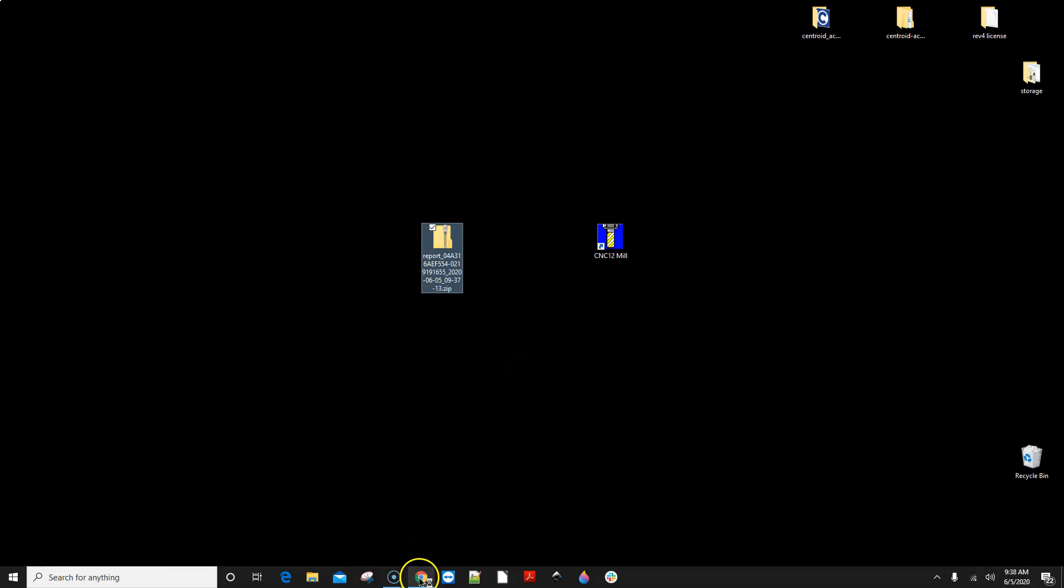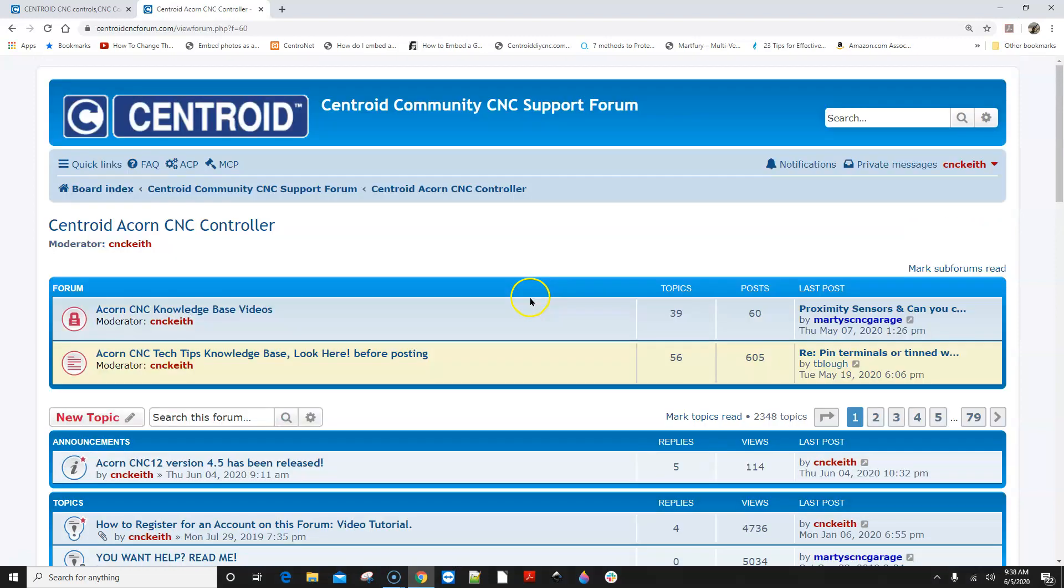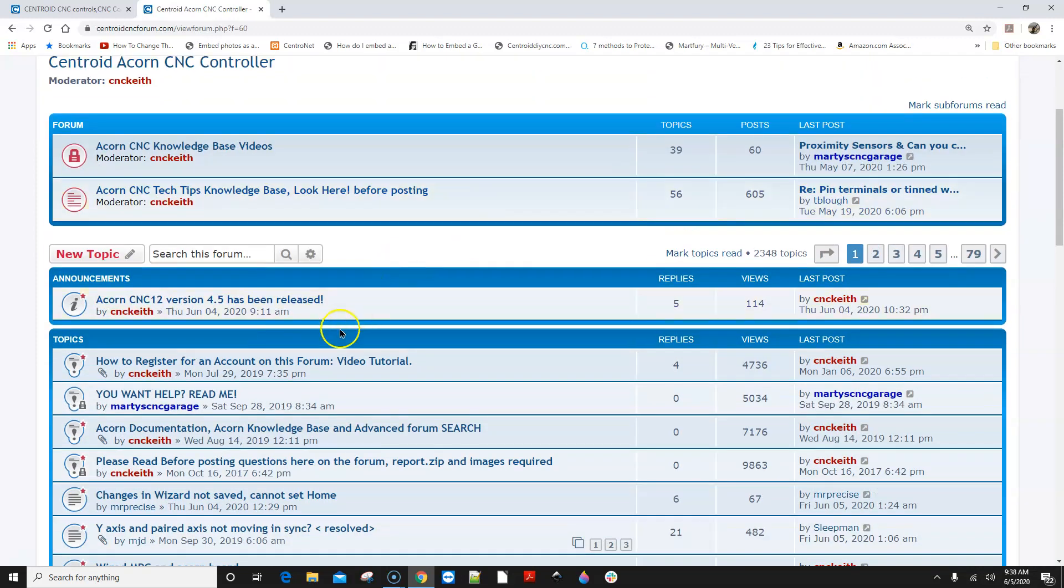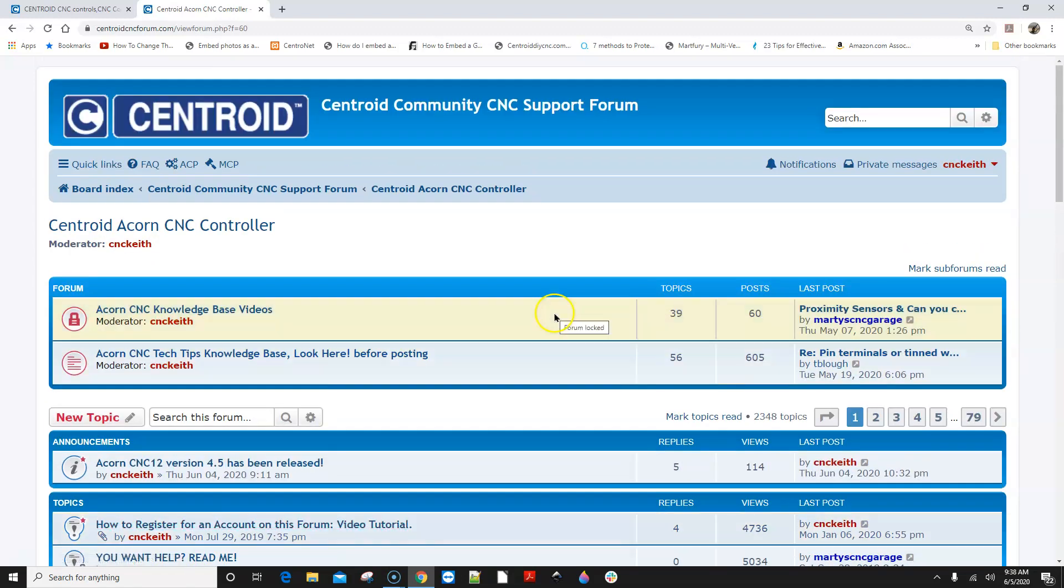So how do we actually create a tech support request? You go to the Centroid Acorn CNC forum, sign up and get an account. There's a link right here it says how to register for this account. Watch that video, get an account. Once you have an account you click on new topic.